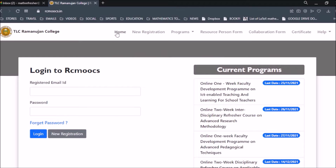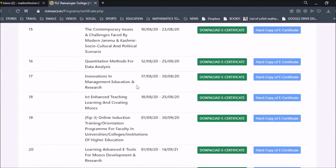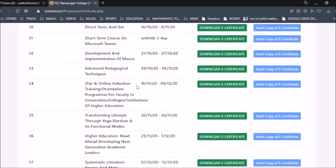On this page you can see various tabs: the Home tab, the New Registration tab, a tab for various programs, and a form for anyone who wants to become a resource person. There is also a collaboration form for any university or college willing to collaborate in conducting a refresher course or faculty development program. There is also a Certificate tab where you can find all certificates for programs conducted.